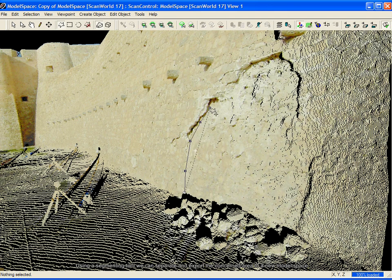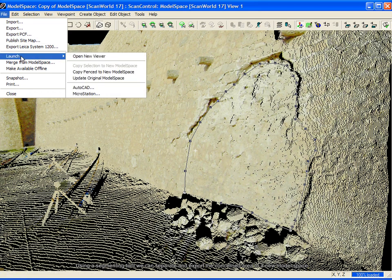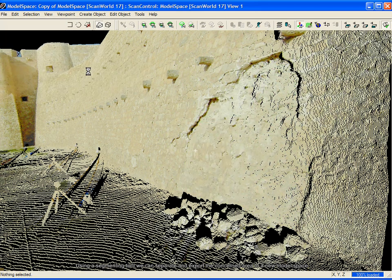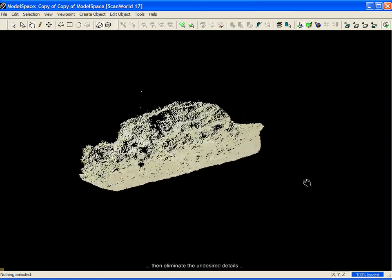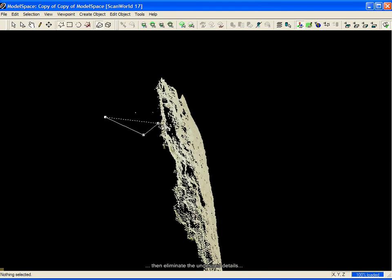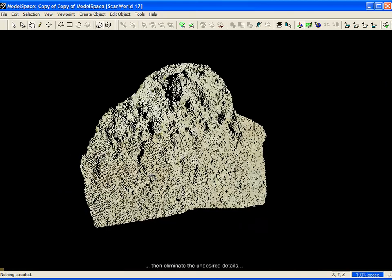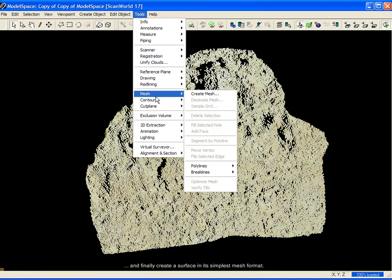Using the segmenting tool, we can separate and export the concerned area to a new model space. In the next step, we can eliminate undesired details, and finally create a surface in its simplest meshed format.